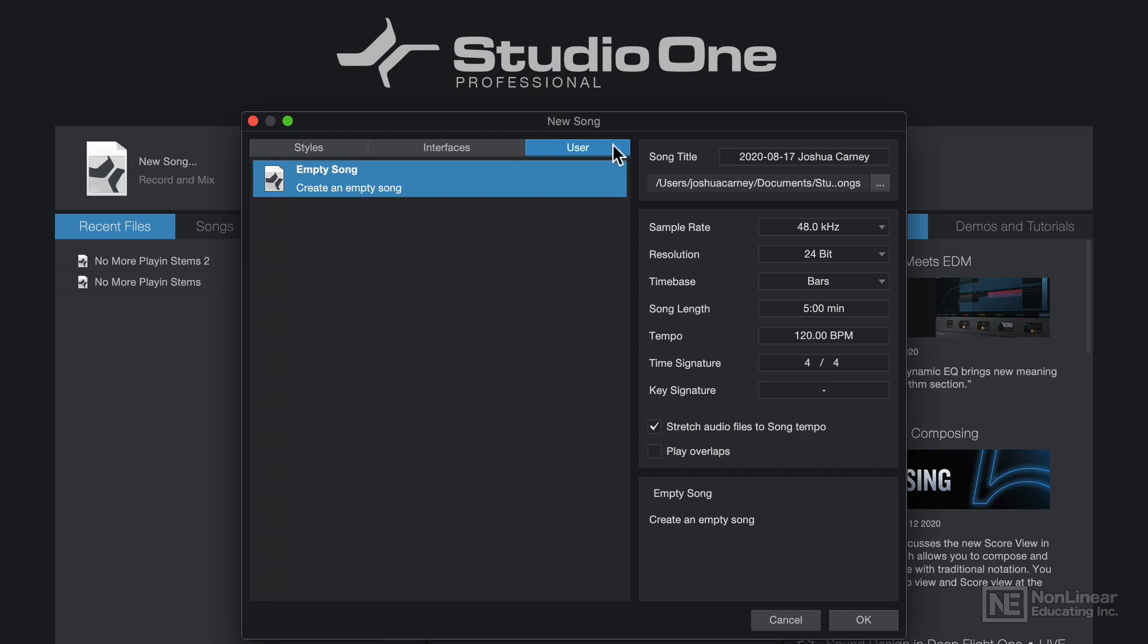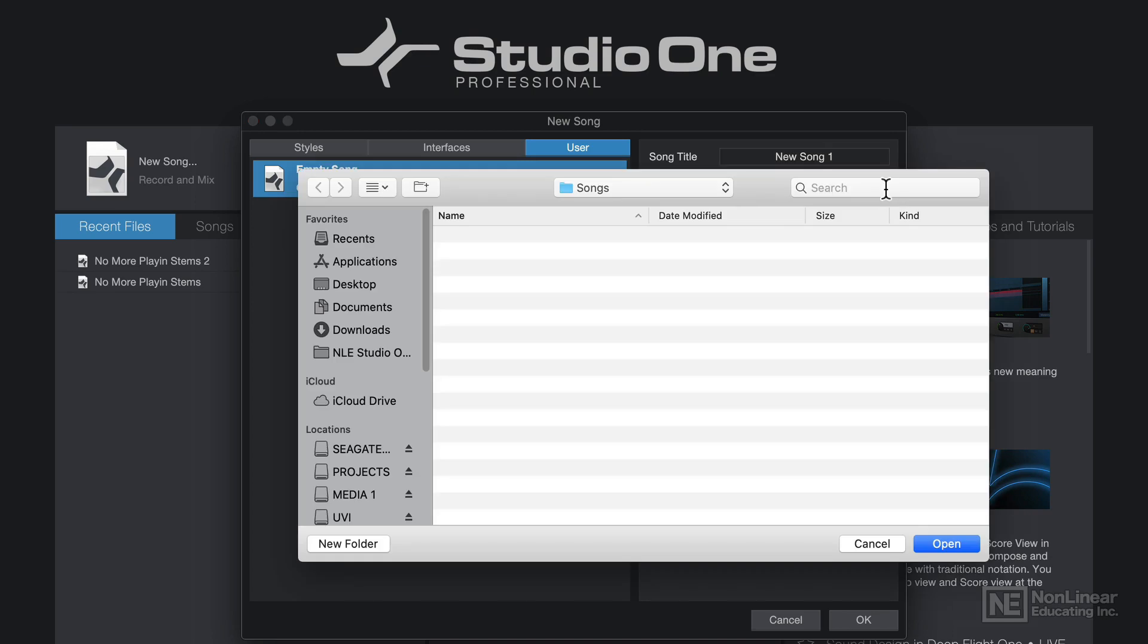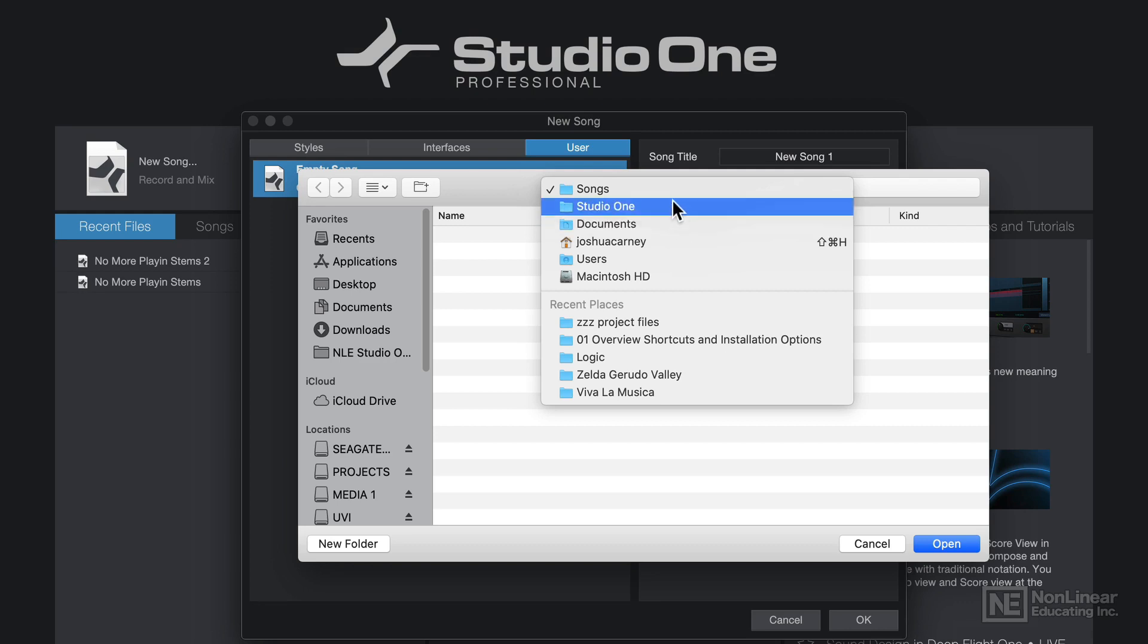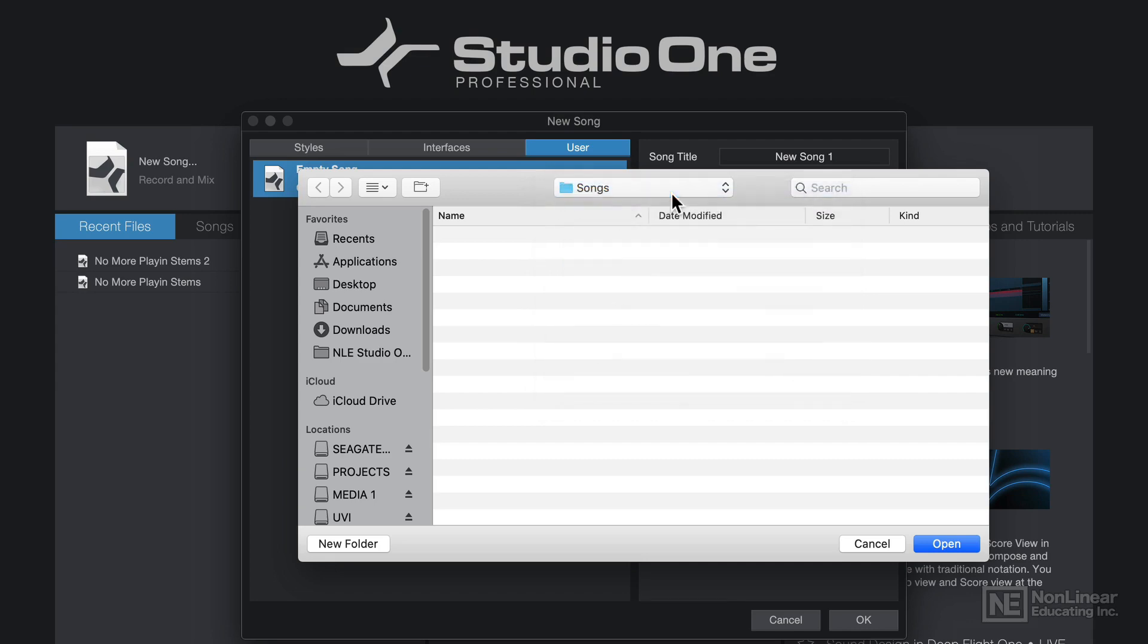On the right, you can set your song title, so I'll just call this New Song 1. And then you can click here to select the location for that song file. By default in Mac OS, these are saved to Documents Studio One Songs. But if you want to pick a different location, like the desktop for example, you can do that as well.